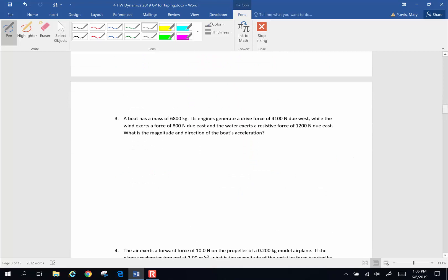Life is good. Number 3. A boat has a mass of 6,800 kilograms. Its engines generate a drive force of 4,100 newtons due west, while the wind exerts a force of 800 newtons due east, and the water exerts a resistive force of 1,200 newtons due east. What is the magnitude and the direction of the boat's acceleration? We've got all sorts of things going on, so let's draw ourselves a little picture.